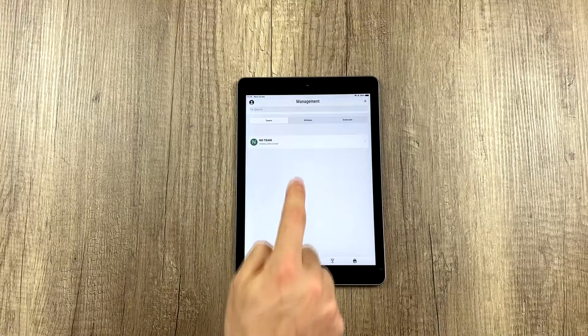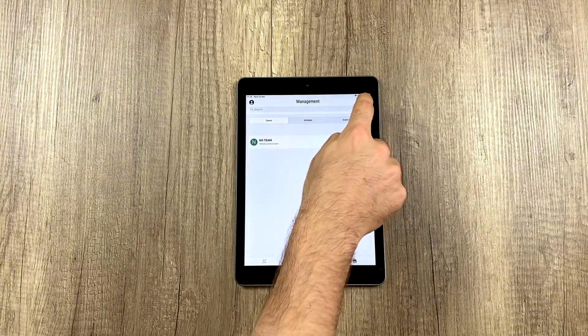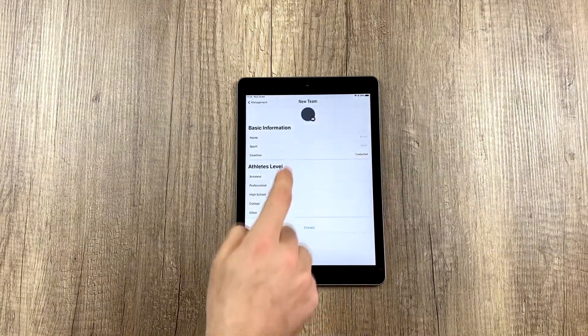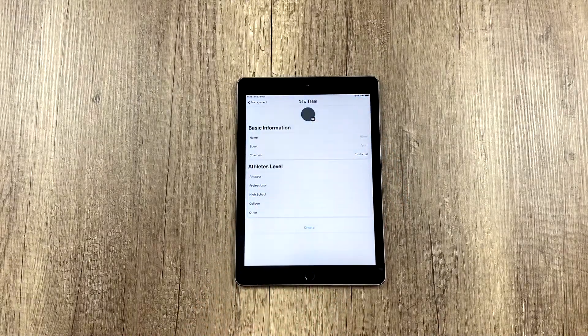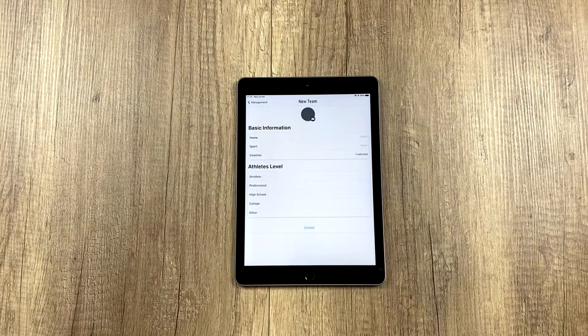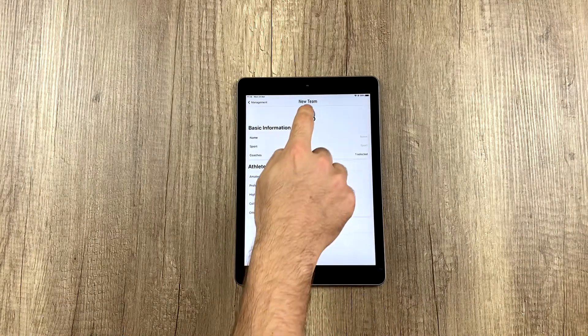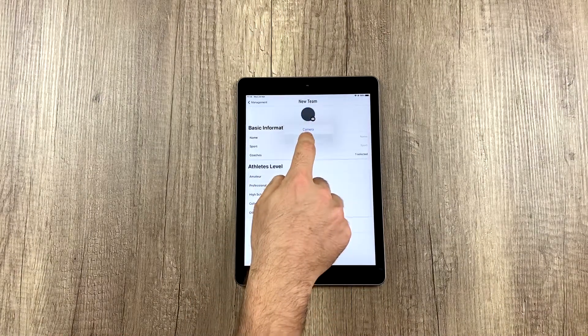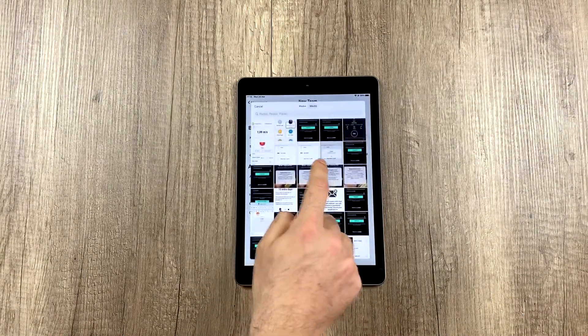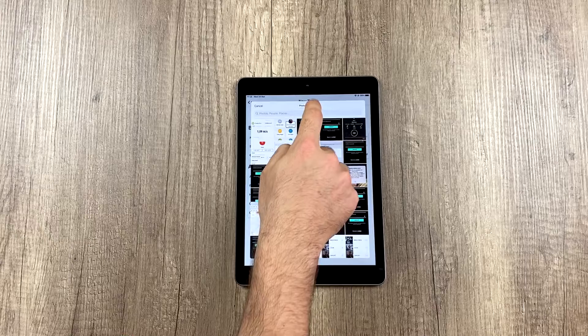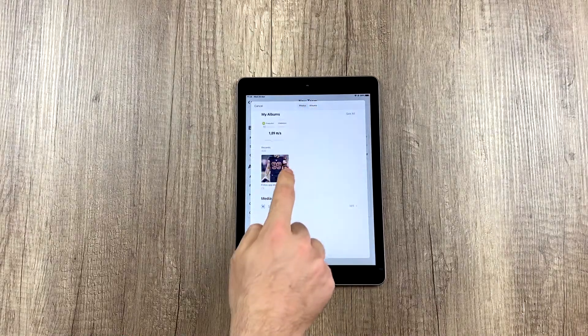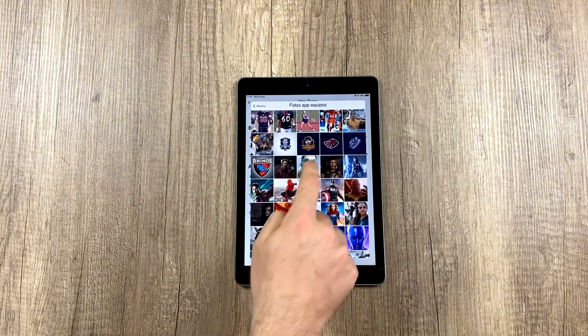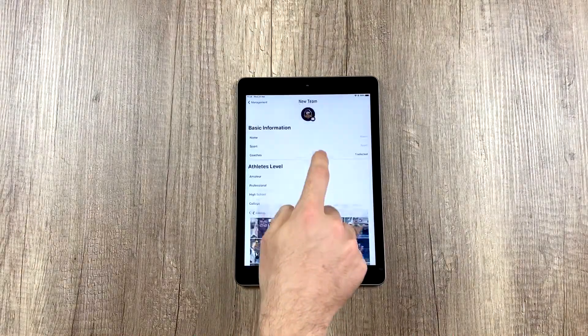We go to teams and click up here to the right, and this form appears to create a new team. And we can choose a logo, which we recommend, for example, your team logo or if you want to make one up or whatever.